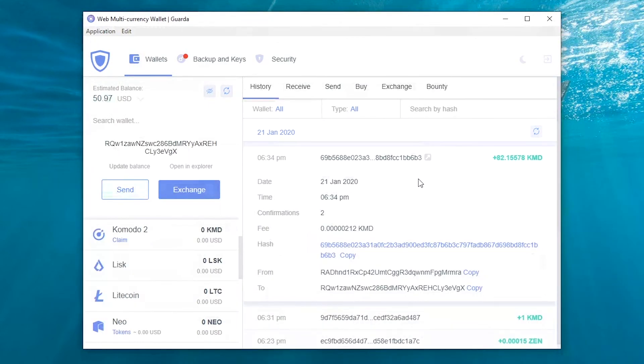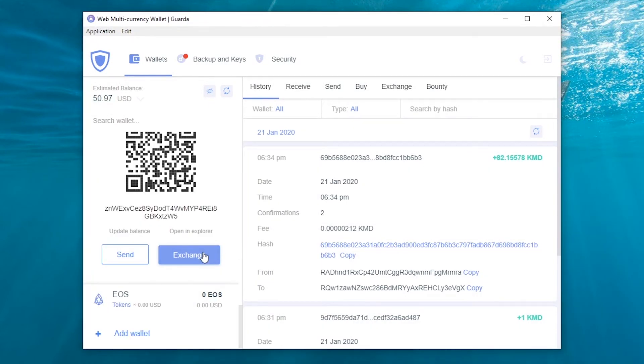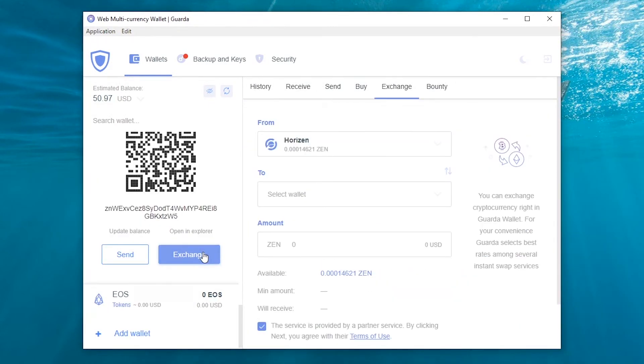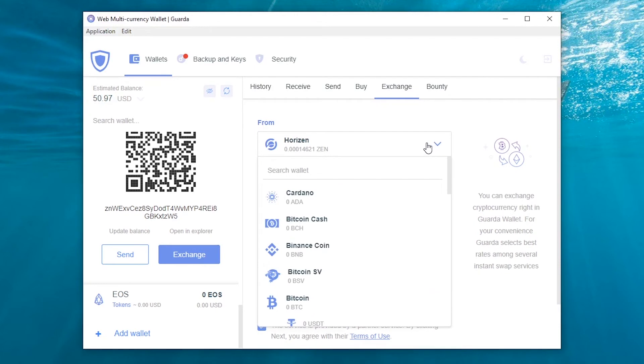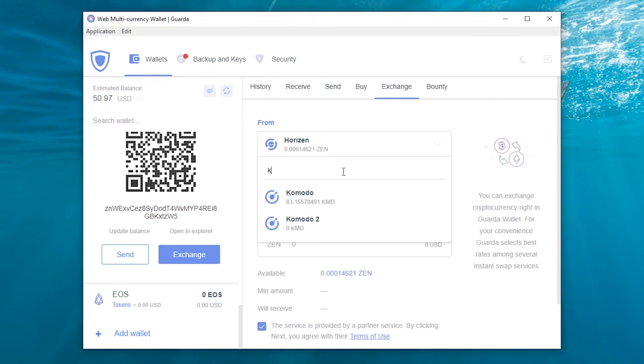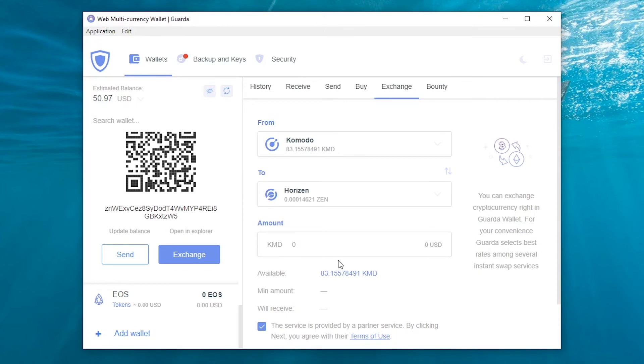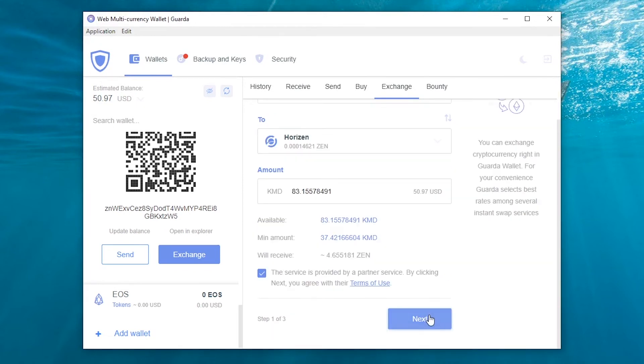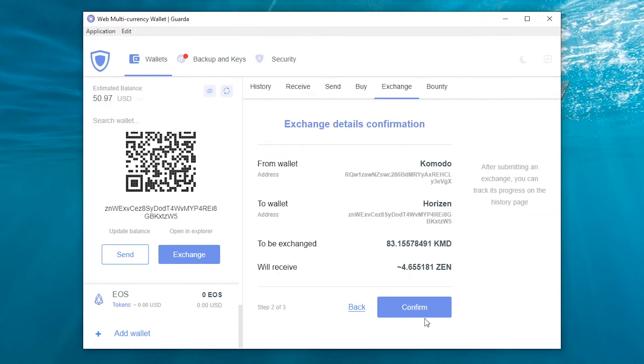Now, let's exchange some Komodo for Litecoin. This operation will take some time.